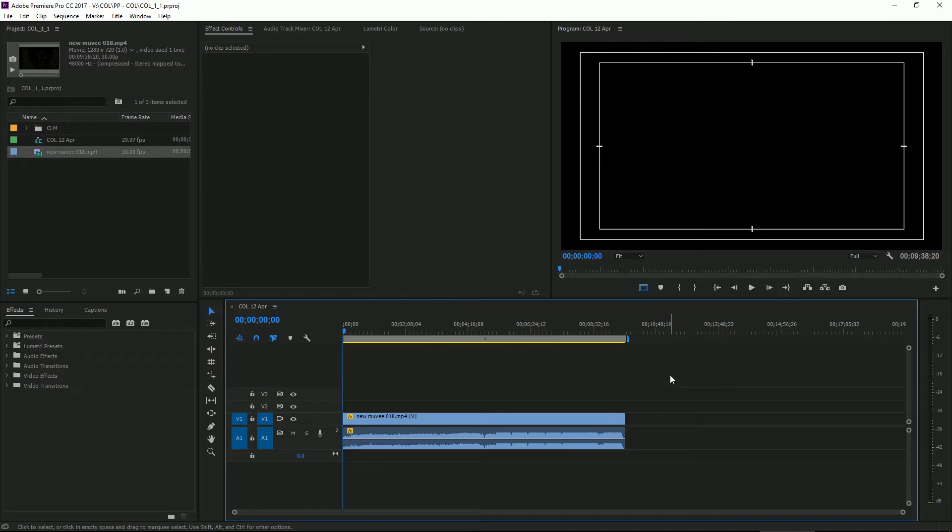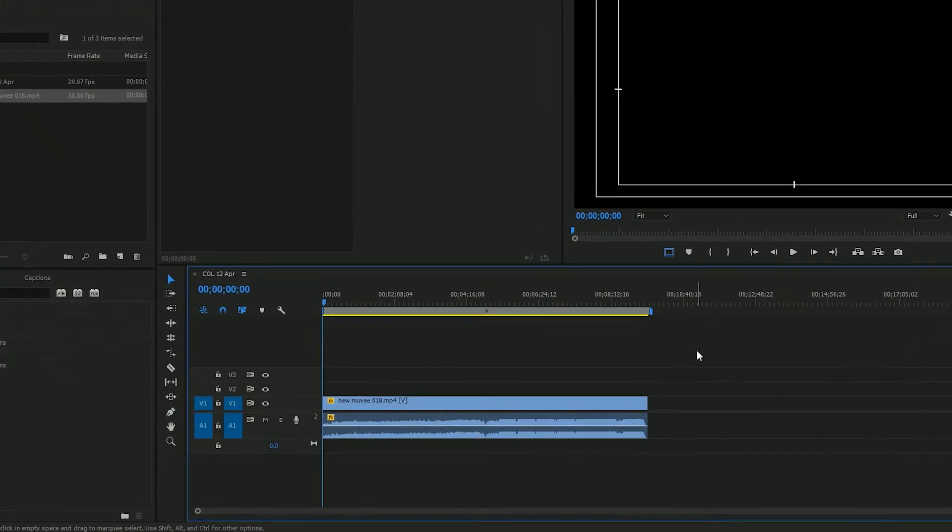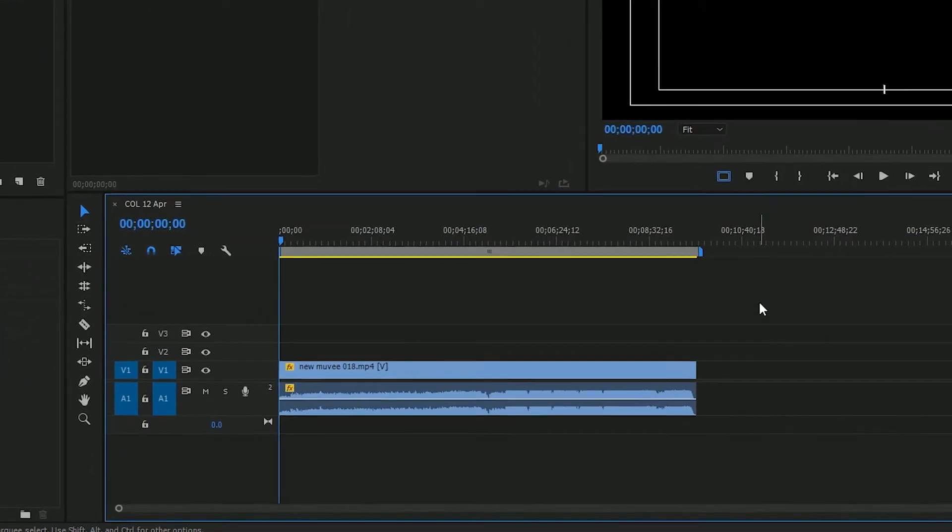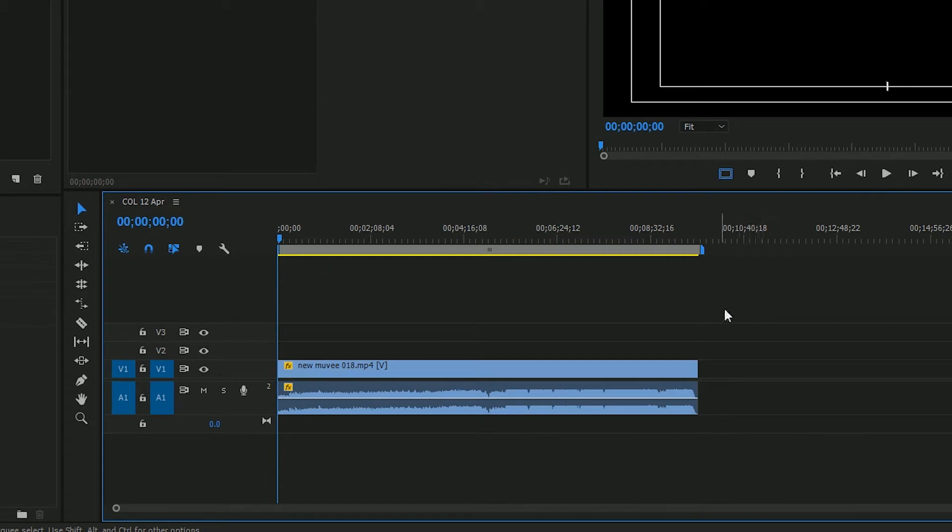So first step is you have your completed project in Adobe Premiere, and for me this is just a quick slideshow that I did.